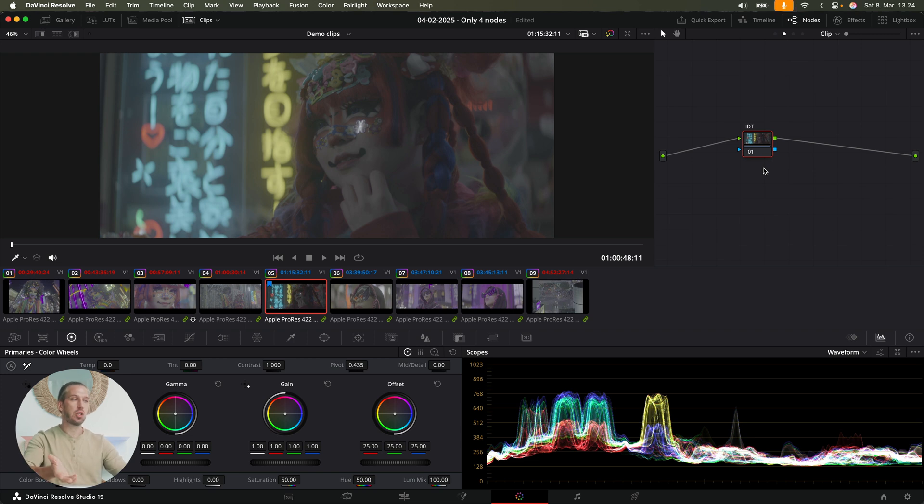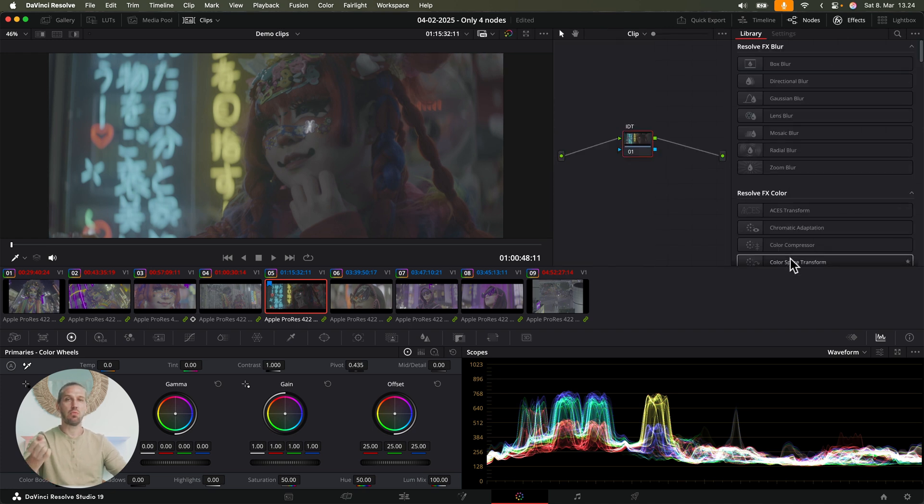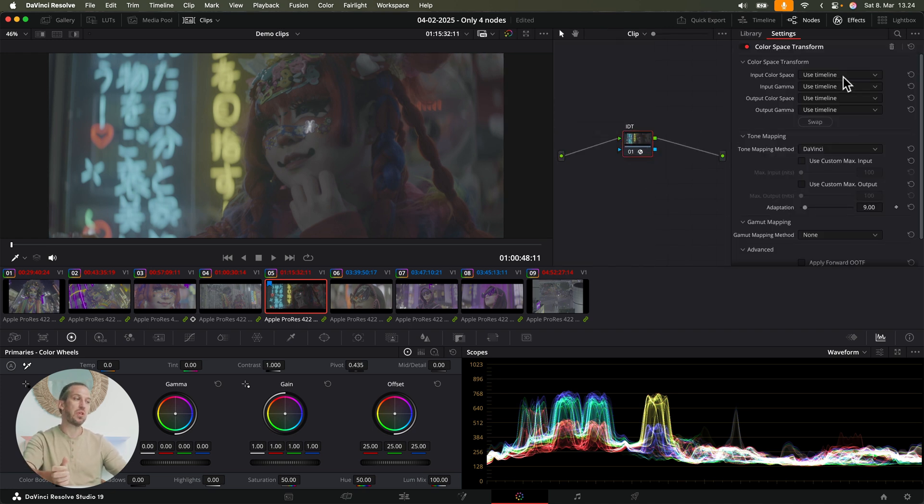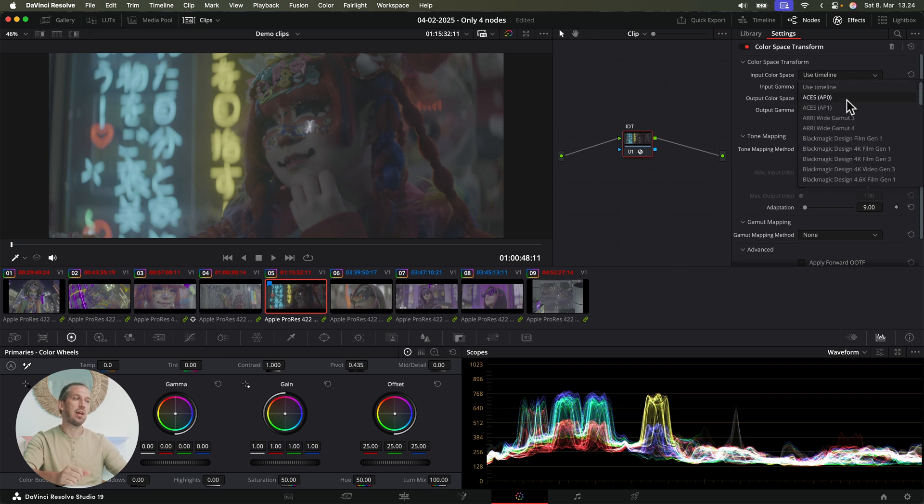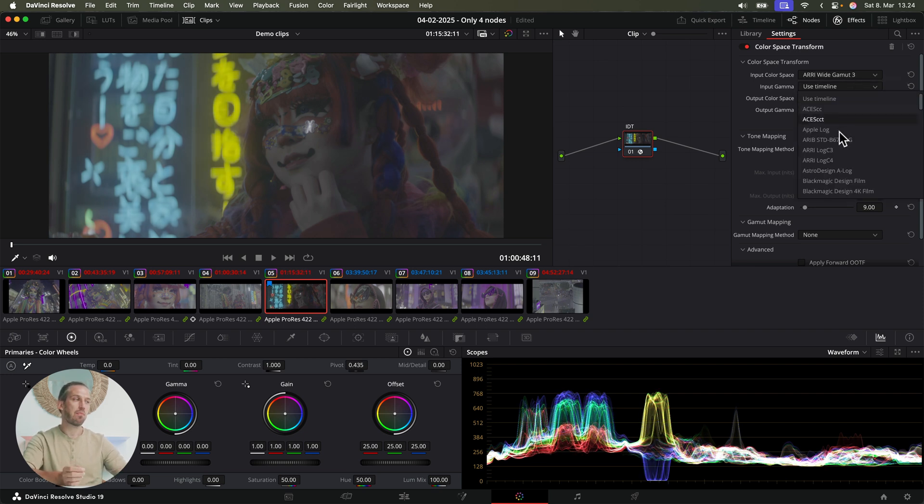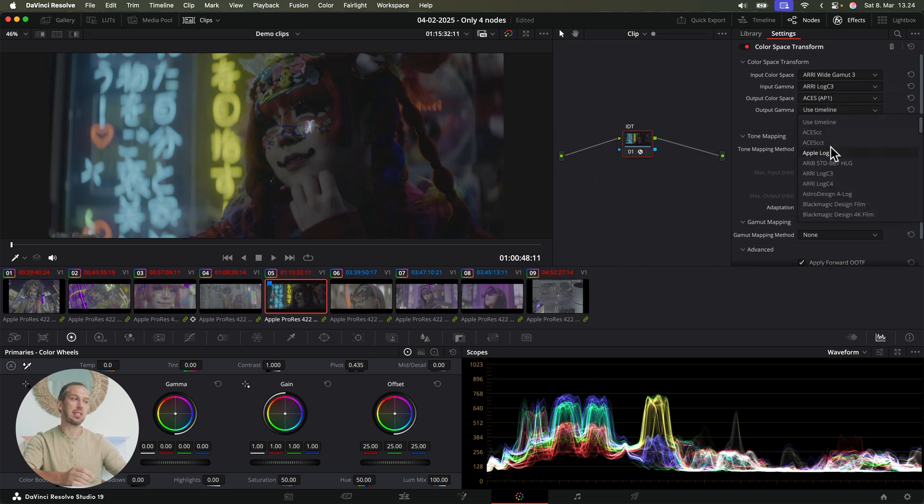This footage is shot on Arri Alexa. But even if you shoot with an iPhone, the process is the same. So to transform this to ACES, I most often use the Color Space Transform effect. And I set the input to Arri Wide Gamut and Log C, and then the output to ACES AP1 and ACES CCT.